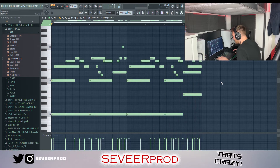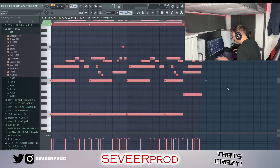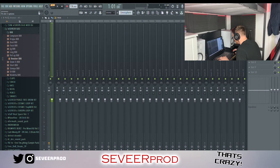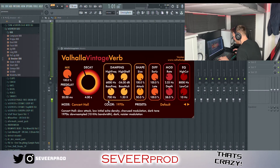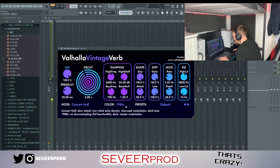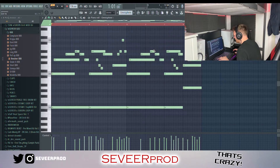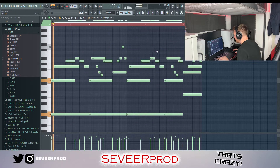To make it sound less humanized, what I'm going to do is hit Ctrl+A, Alt+R and just randomize the velocities a little bit. I'm also going to grab this Valhalla Reverb, head over, change it to the 1980s preset, and turn the mix down a little bit. This is what it sounds like now.